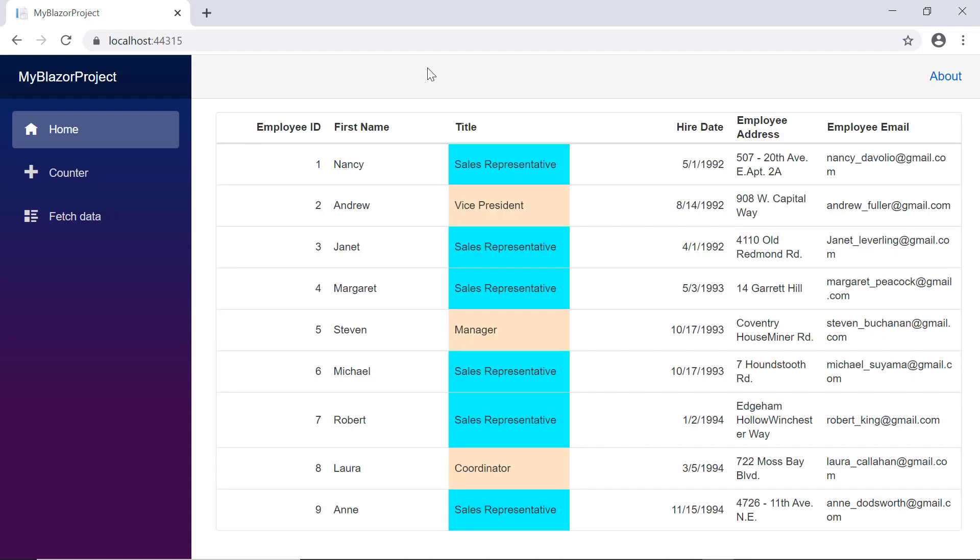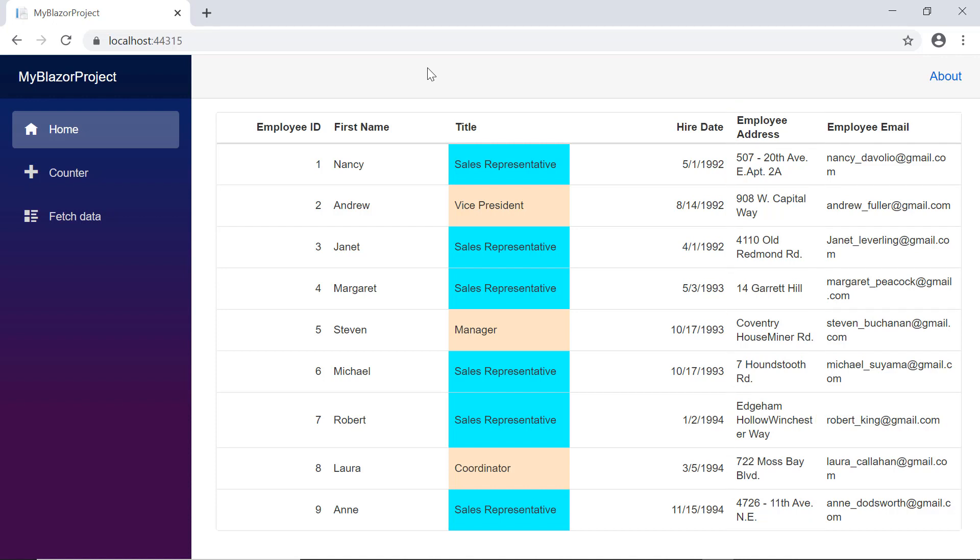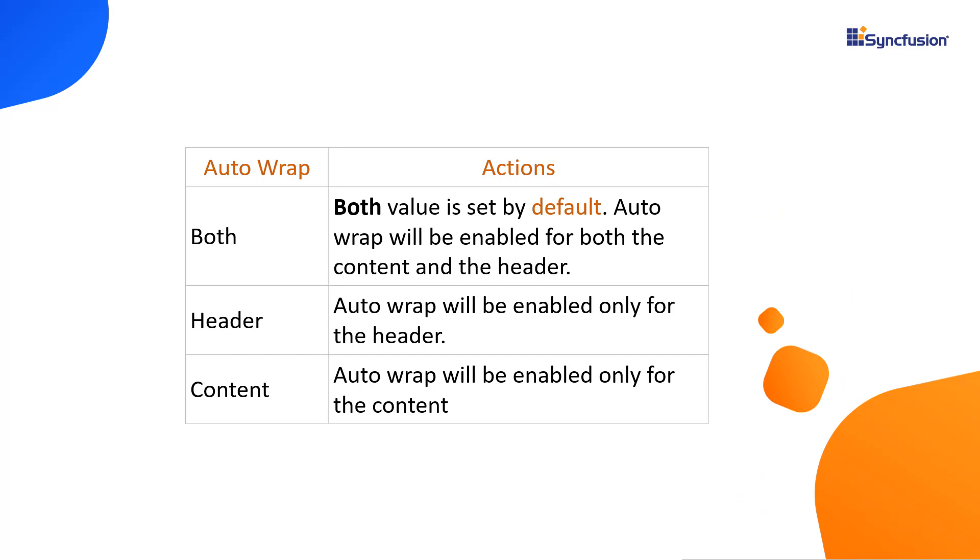Next, I'll show you how to auto wrap the cell content of a data grid when it exceeds the column boundary width. The three built-in options available are header, content, and both. Both is the default option which wraps both the header and content.